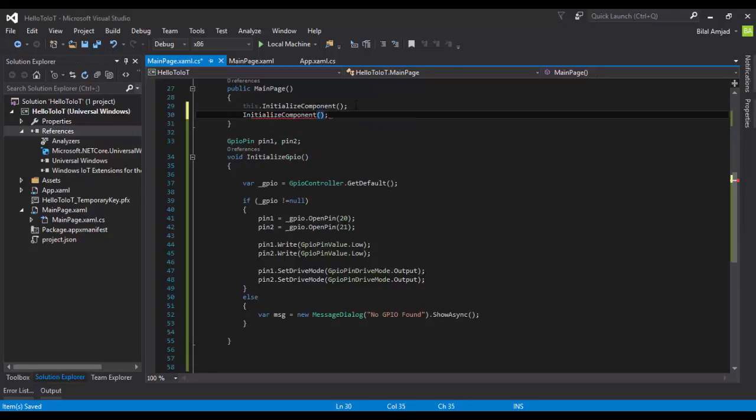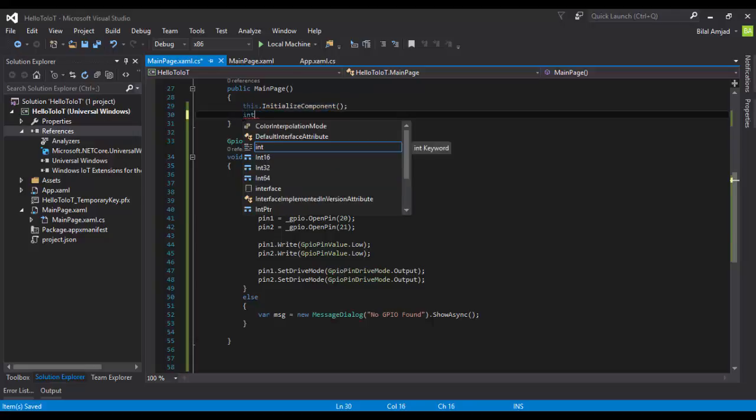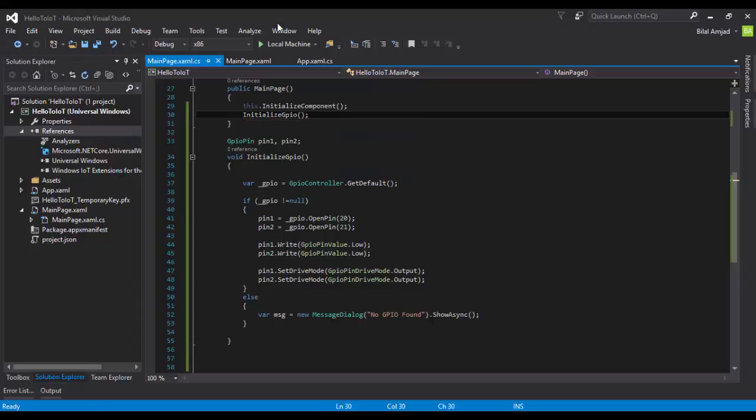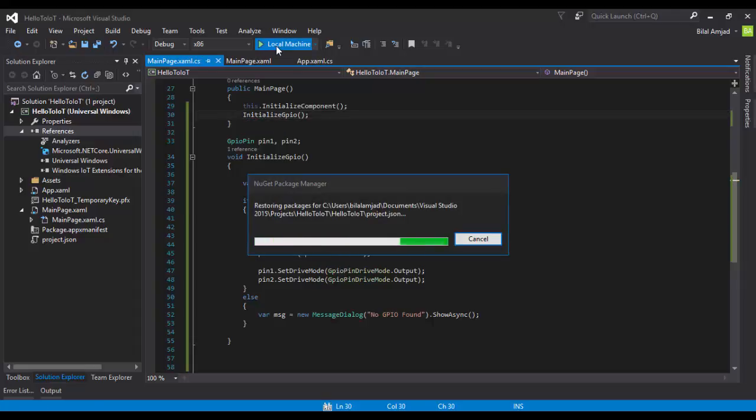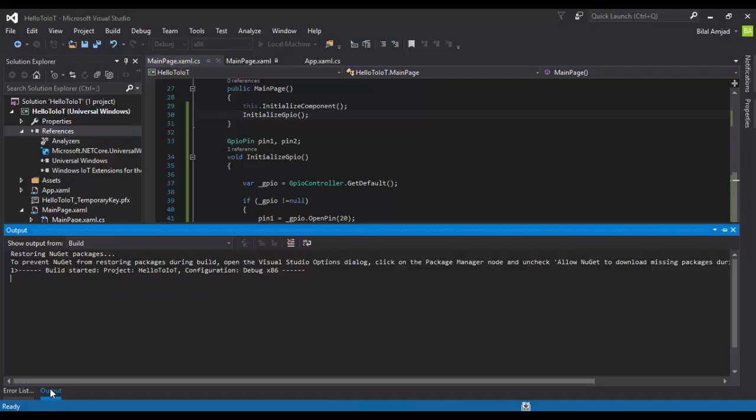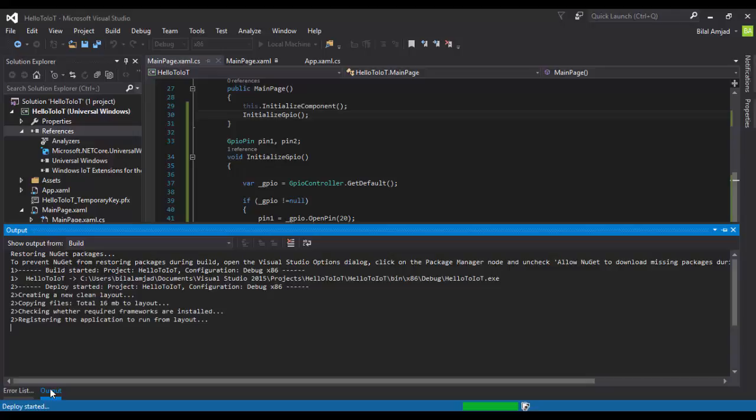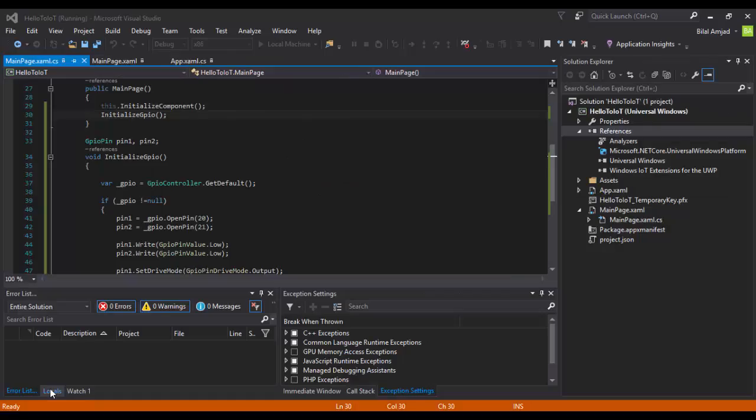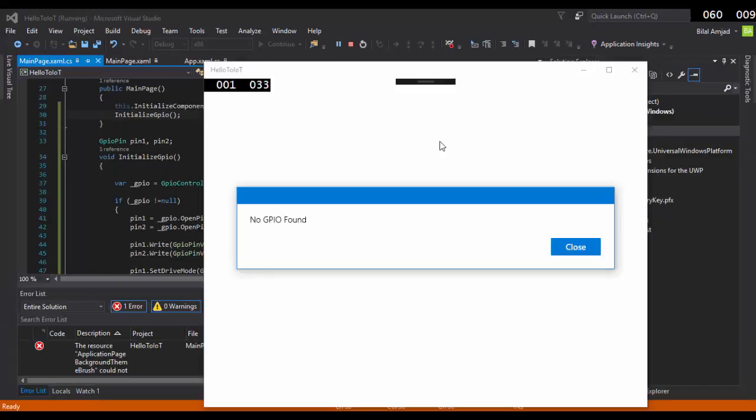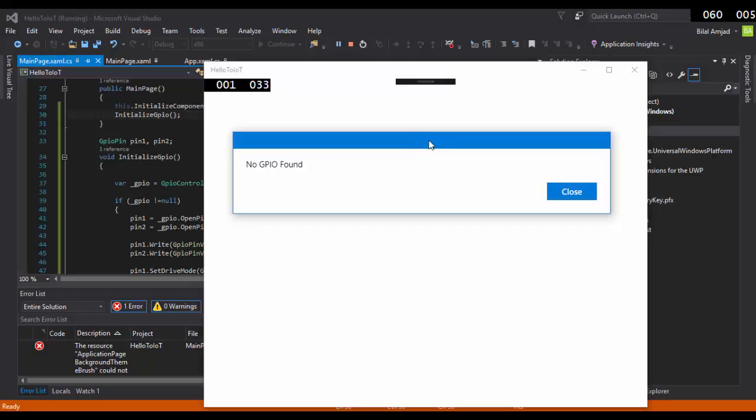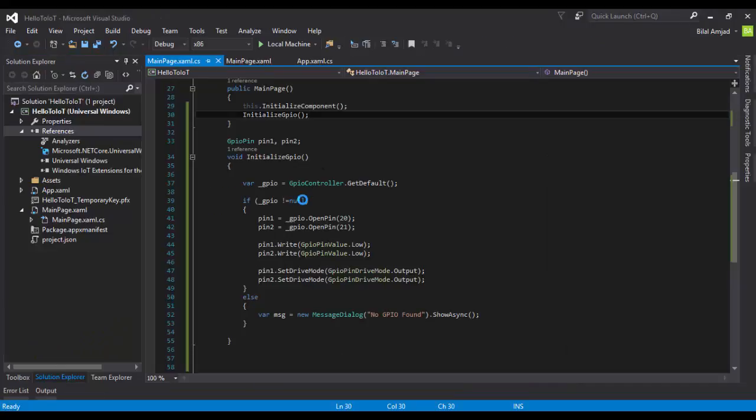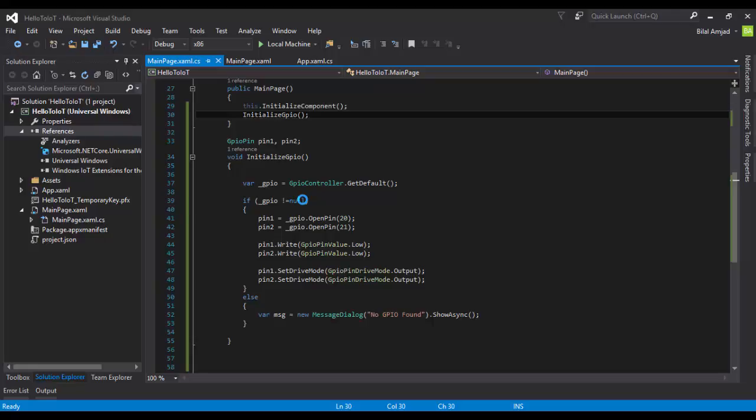Now when I build this project, it will give me an error that no GPIO found, because GPIO is part of Raspberry Pi, not part of my laptop. It will give me an error that GPIO not found, so it will not initialize the pins. Let's wait for building the project. Here we go. As I told you, it prompts me with a message that no GPIO found because there's no GPIO in my controller. The application is working right, but the code we have written now is for initializing.